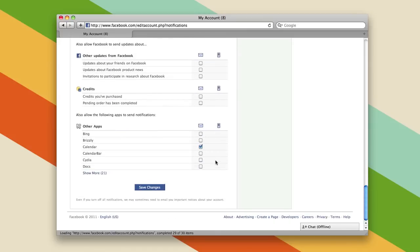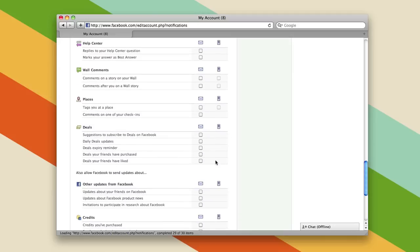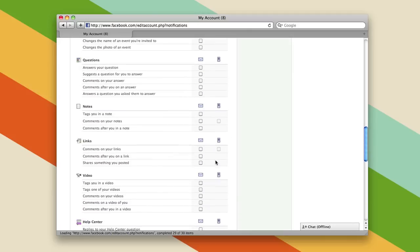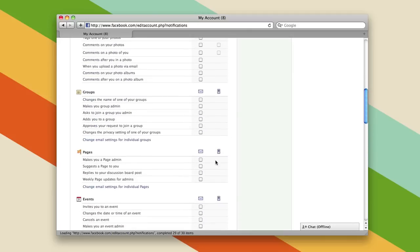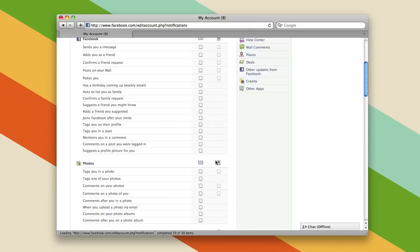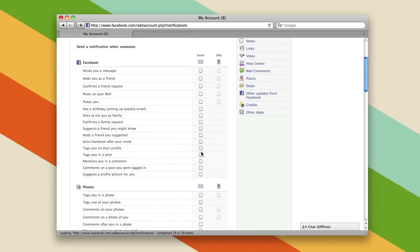So basically you just go through here and read all of the different notifications you want and check the ones you do and uncheck the ones you don't, and then you'll receive email and text message notifications based on what you choose.